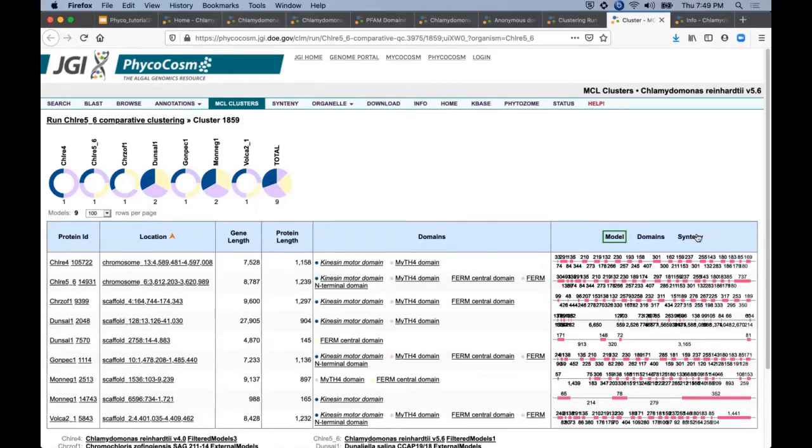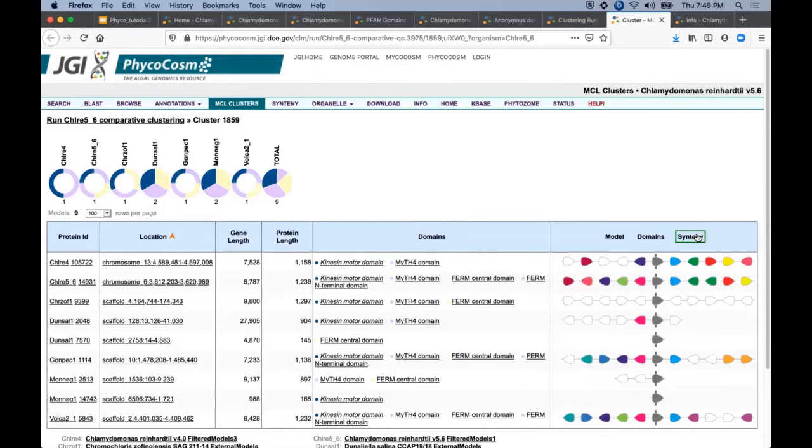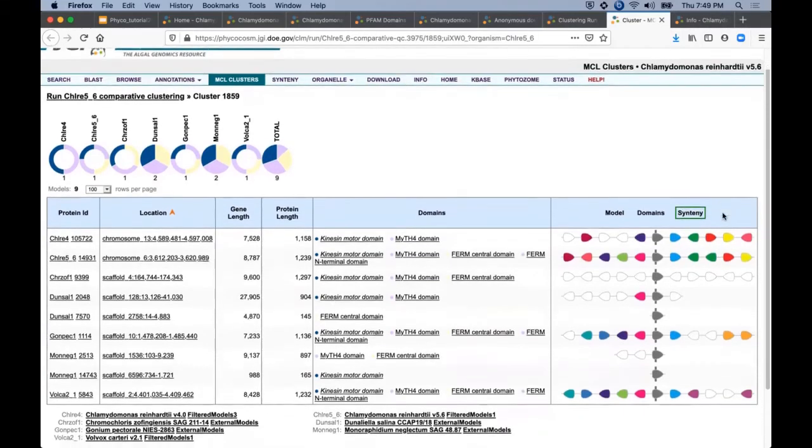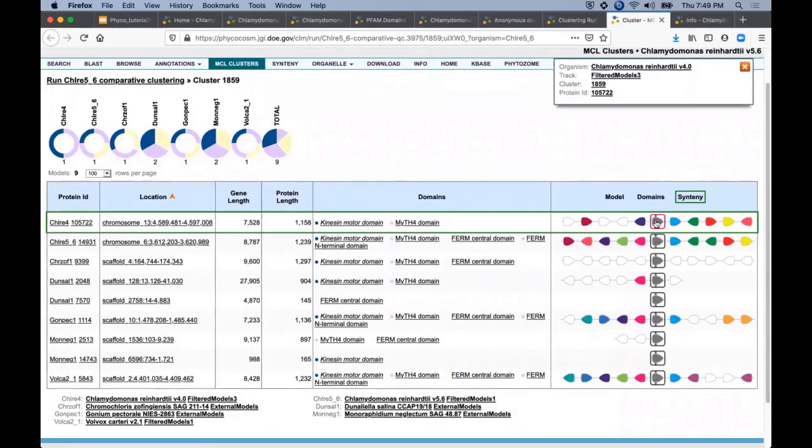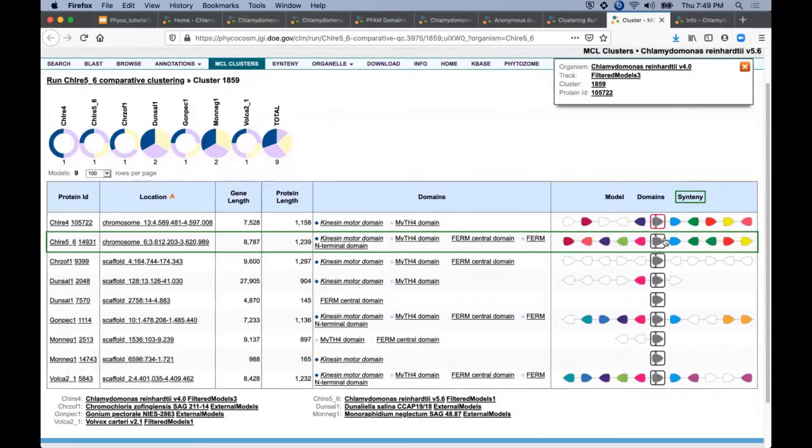While cluster detail tables also include this synteny option. So this graphical cartoon highlights each member of this cluster as these gray center arrows in the context of five upstream and downstream genes on each genome's assembly such as this chromosome six for this cluster member.